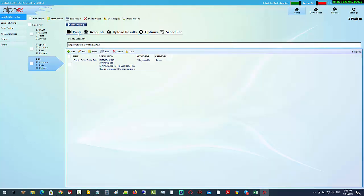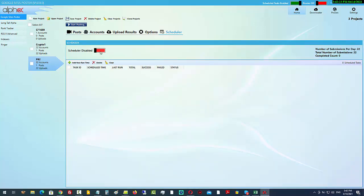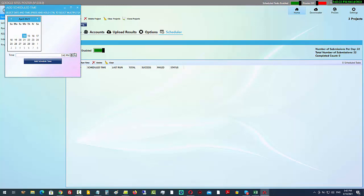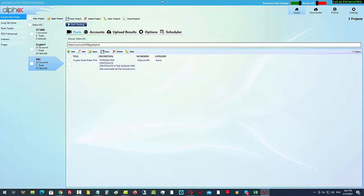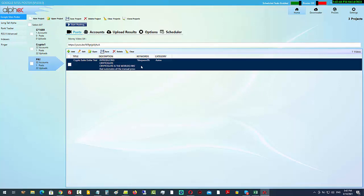Before I start posting, we do have a scheduler — very easy to use. Switch it on, click to add a new time, and check or highlight as many dates as you want. However many posts you've decided to do will be shared equally between the dates you choose. I personally don't use the scheduler, but it's there if you want it.